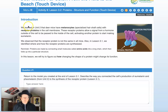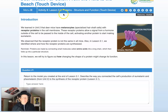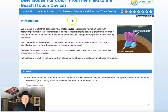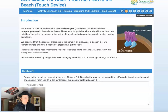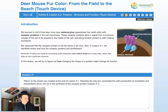Hello scientists, this is Dr. B and we're going to walk through lesson 3.2 on protein structure and function. This is especially for iPads, so everything should work on your iPad.